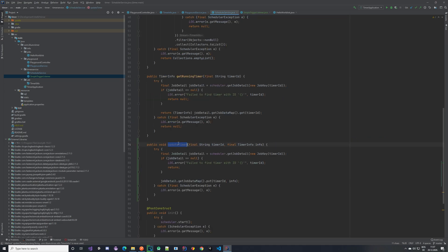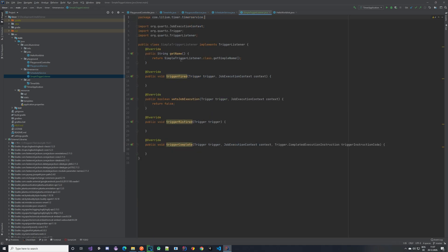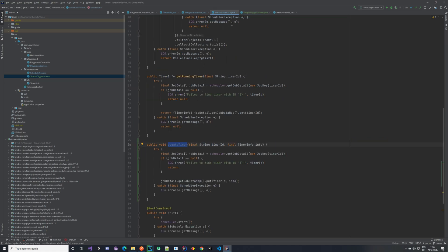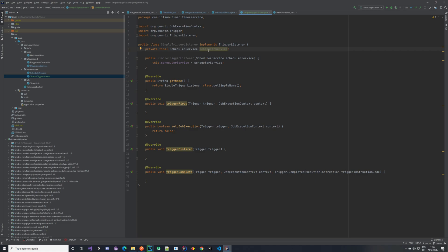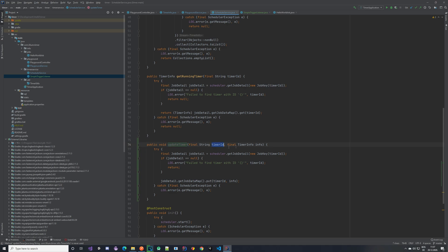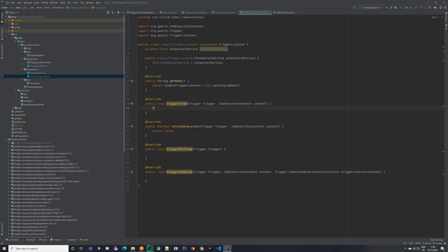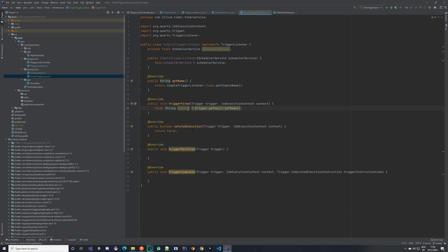This is not a Spring component, so we don't have to auto wire or anything. I will show you later how we can provide the scheduler service inside of this — let's just add it to the constructor for now. So we have our scheduler service injected inside of this trigger listener, and now we are going to be using it inside of the trigger fire method. From the trigger fire, we need to call the update timer inside of the scheduler service, and there we need the timer ID and the timer info. Fetching the timer ID is quite simple — it's inside of the trigger get key get name. The name of the trigger is our timer ID. And from the context, as we did before, we can get the job details, and from the job details we can get the timer info.